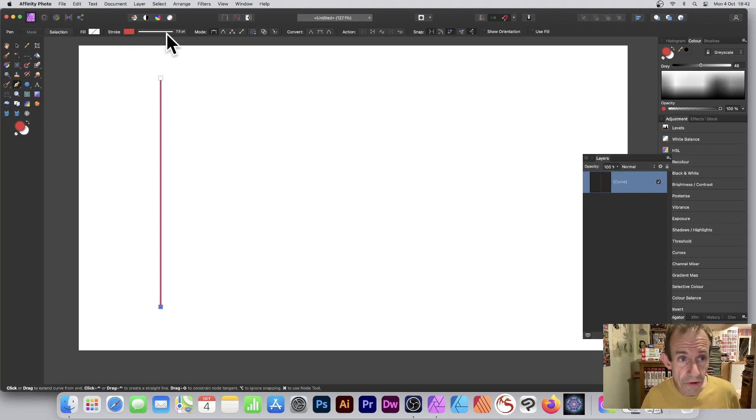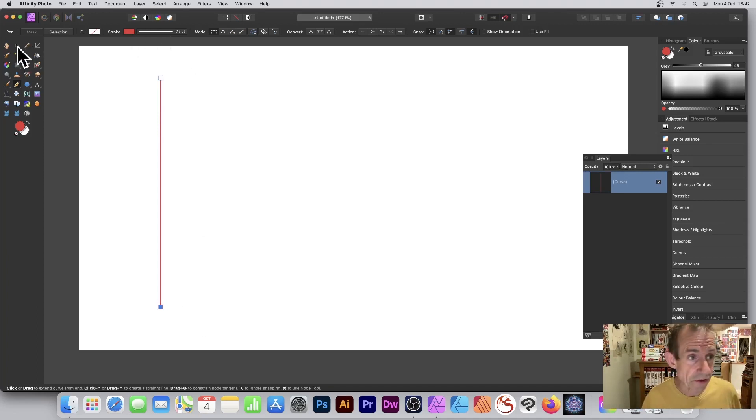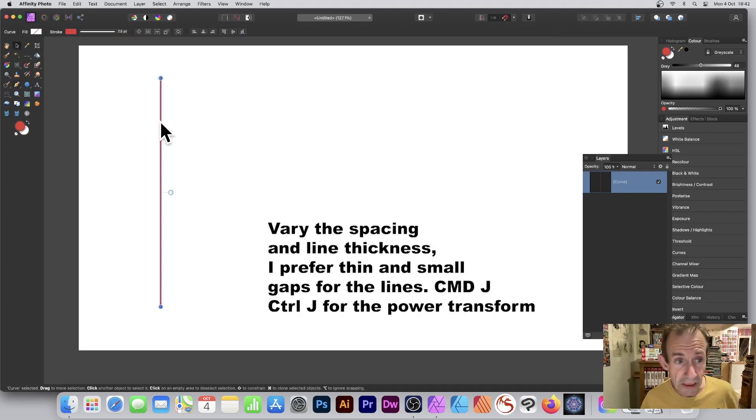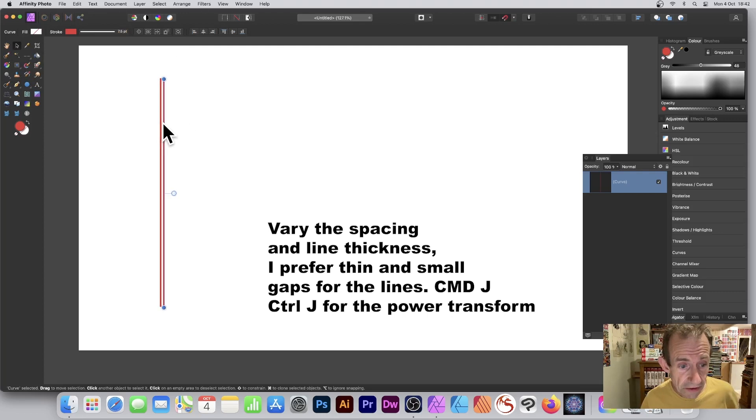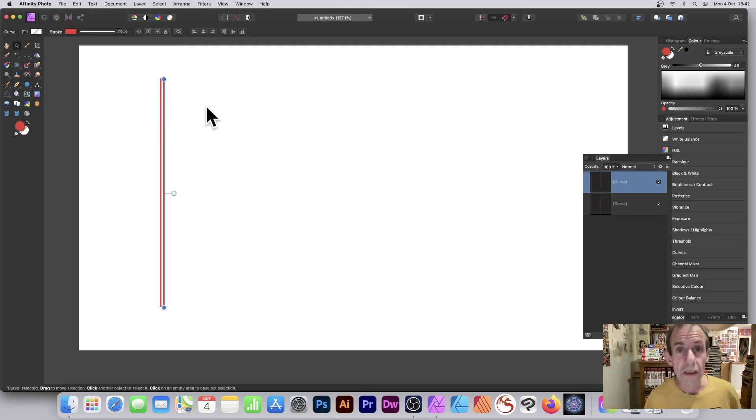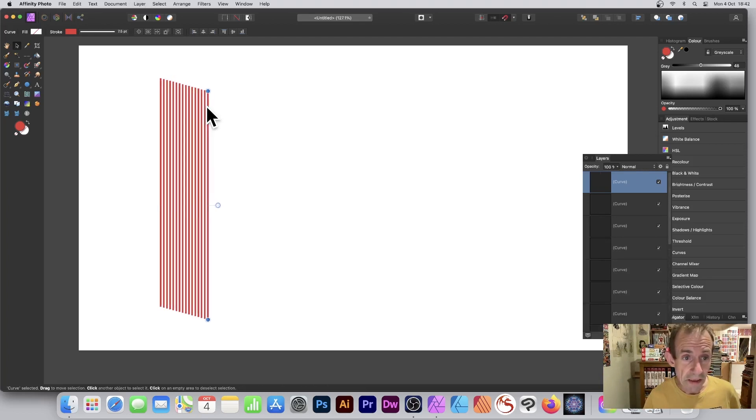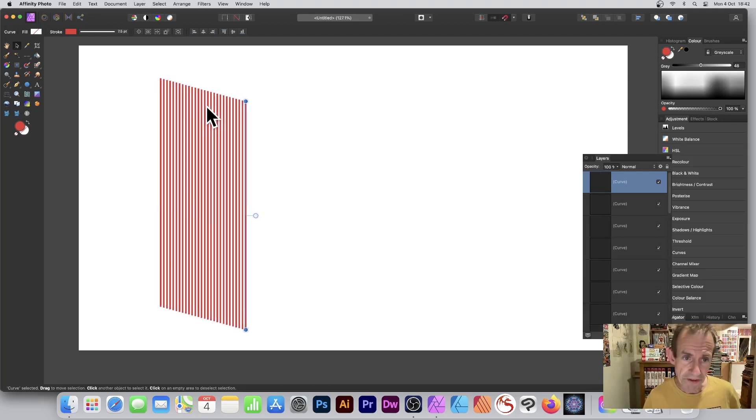And now I've got a stroke over here. I've also got the width, but I can duplicate this design. So go to the Move tool and I can just hold down the Alt or Option key and just slightly shift it very subtly. And now what I can do: Command J or Control J, Power Transform, and just duplicate this.